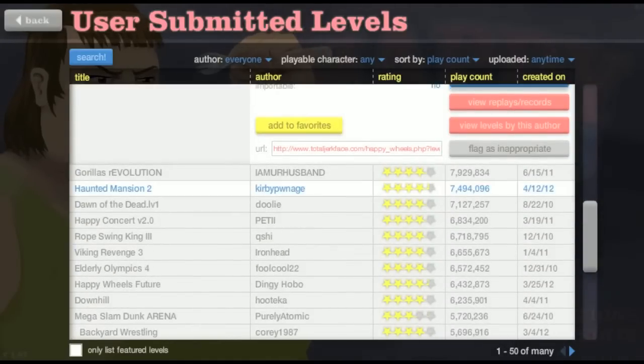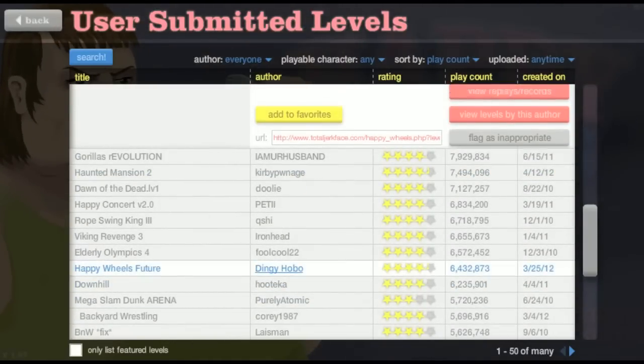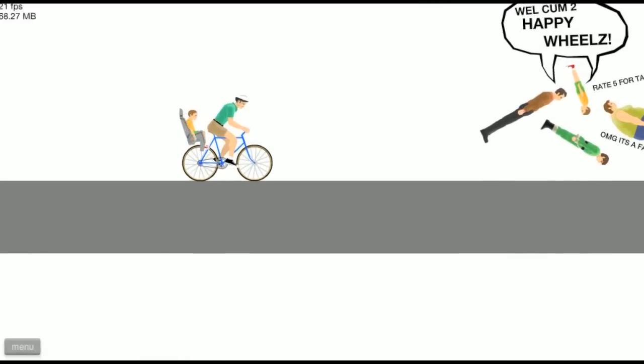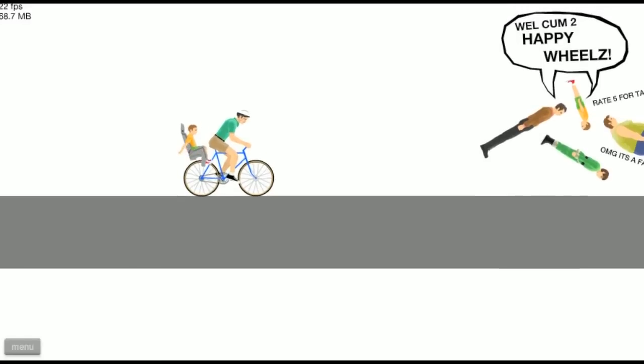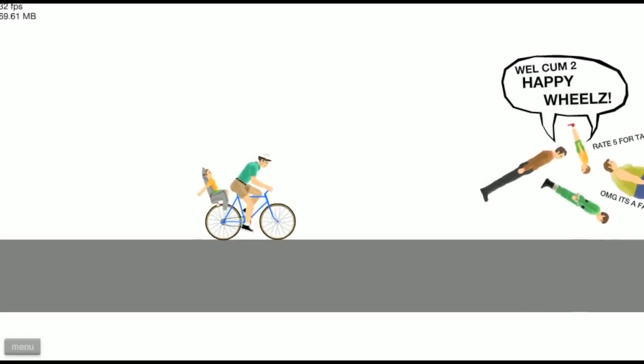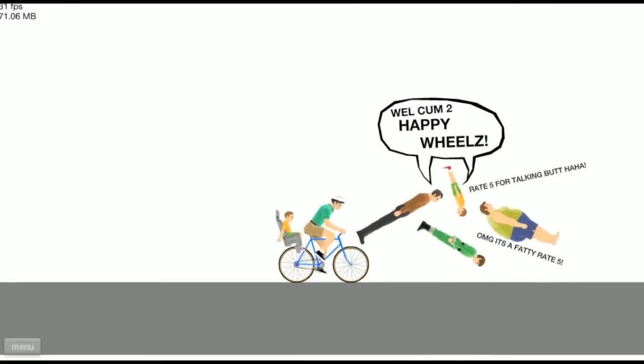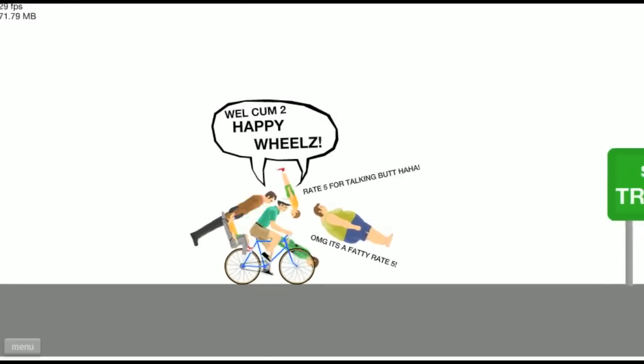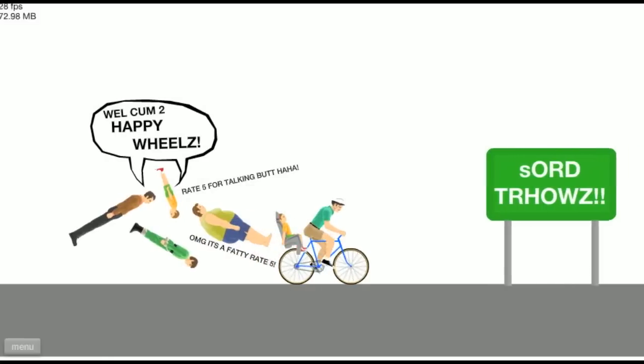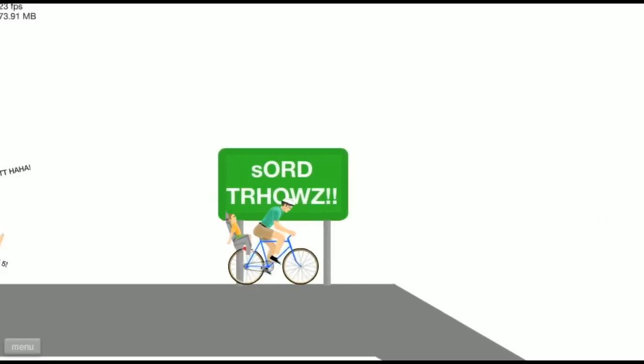We're going back to the menu as this play session winds down. Happy wheels fortune. We're gonna play a few more levels here. Ooh, he's felt cum weird. Welcome to Happy Wheels. Rate 5 for talking butt. Thank god it's fatty. Rate 5 sword throws.